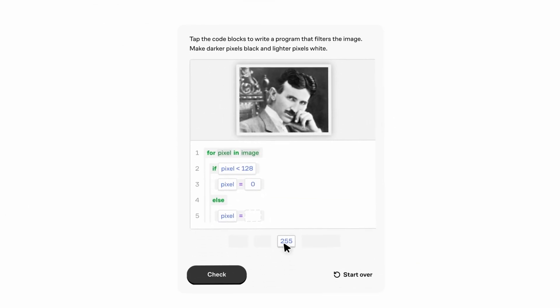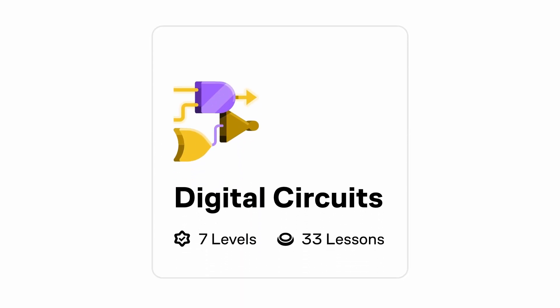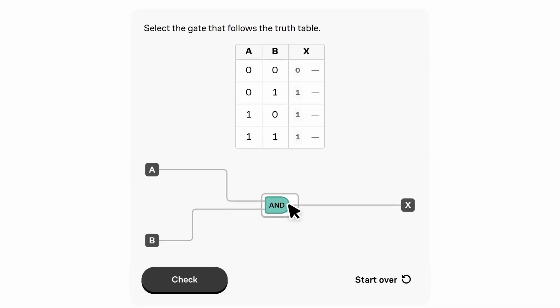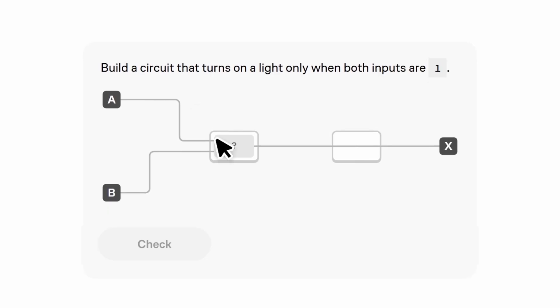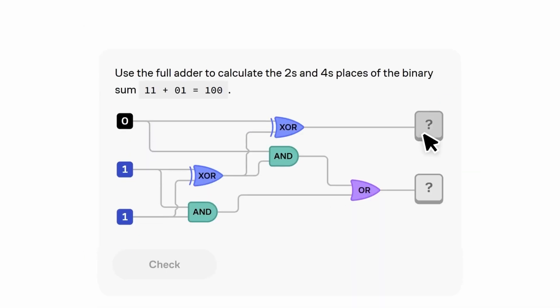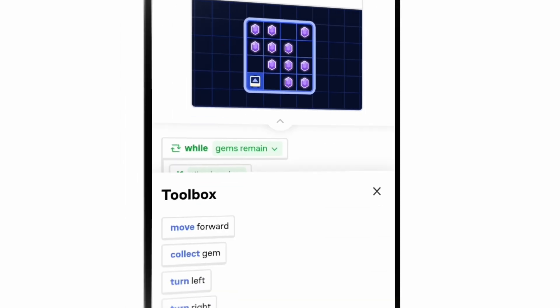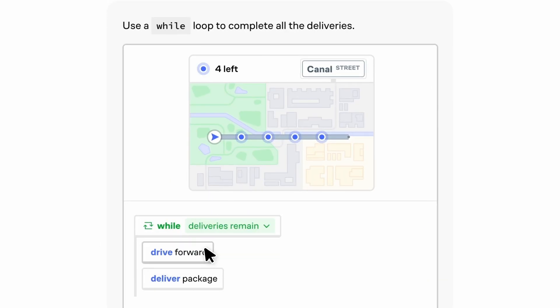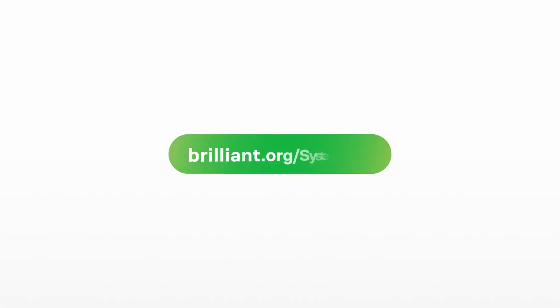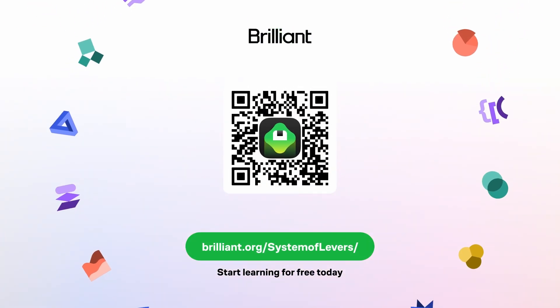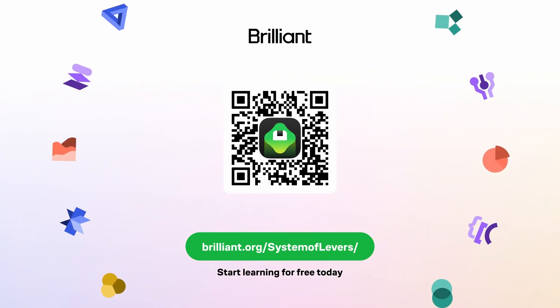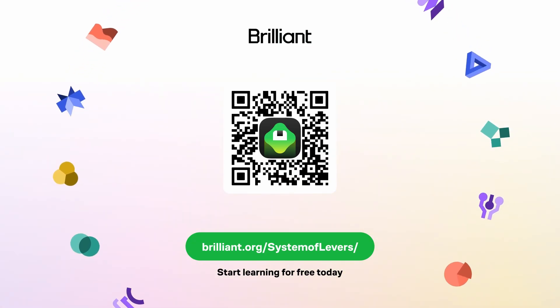If you want to learn from people who do know what they're doing, like an award-winning team of teachers, researchers, and professionals from Stanford, MIT, Caltech, Microsoft, Google, and more, then you should check out Brilliant, the sponsor of this video. Each lesson is filled with hands-on problem solving and demos that you can play with to help you engage with and understand the topic more fully. If you've never programmed before and the idea of making a Game Boy emulator seems completely out of reach, Brilliant's Thinking in Code course is a great place to start. Go to brilliant.org/systemoflevers, scan the QR code on screen, or click the link in the description. Brilliant will also give you 20% off an annual premium subscription.